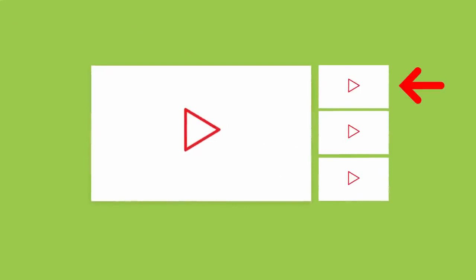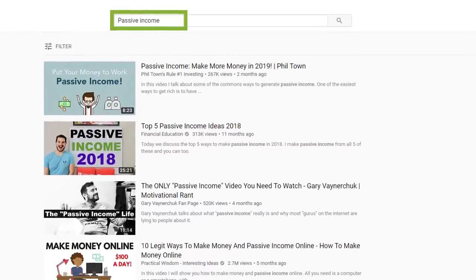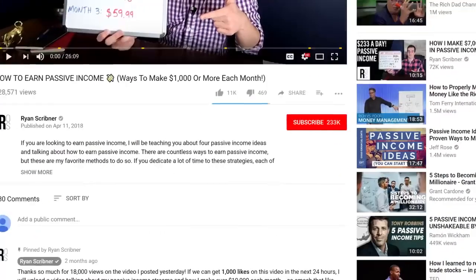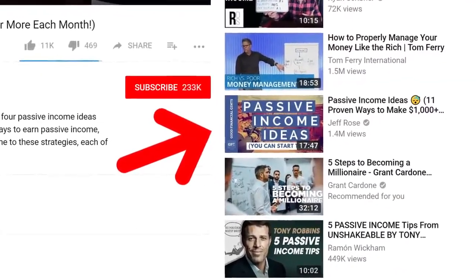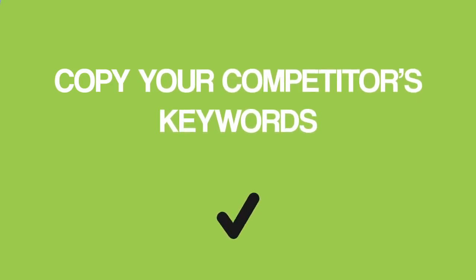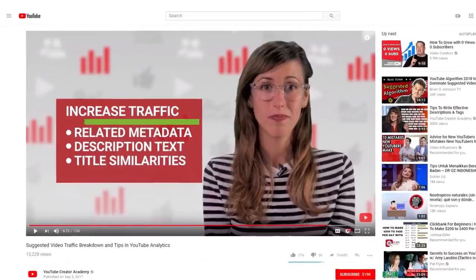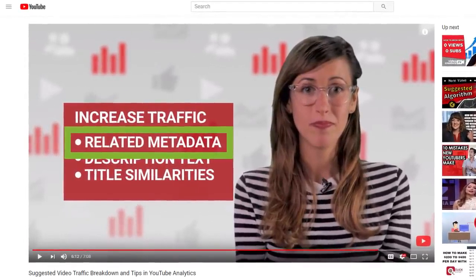With that, let's move on to step number three: optimize your video. Usually when you optimize a YouTube video, you optimize it for SEO. But with the sequel technique, you're not trying to rank in YouTube search — that's a bonus, but it's not the main goal. The main goal is to show up as a suggested video next to a popular video. For example, Jeff Rose's video has over a million views, but when you search for the keyword 'passive income' on YouTube, his video doesn't even rank in the top three. The vast majority of Jeff's million-plus views came from suggested video.